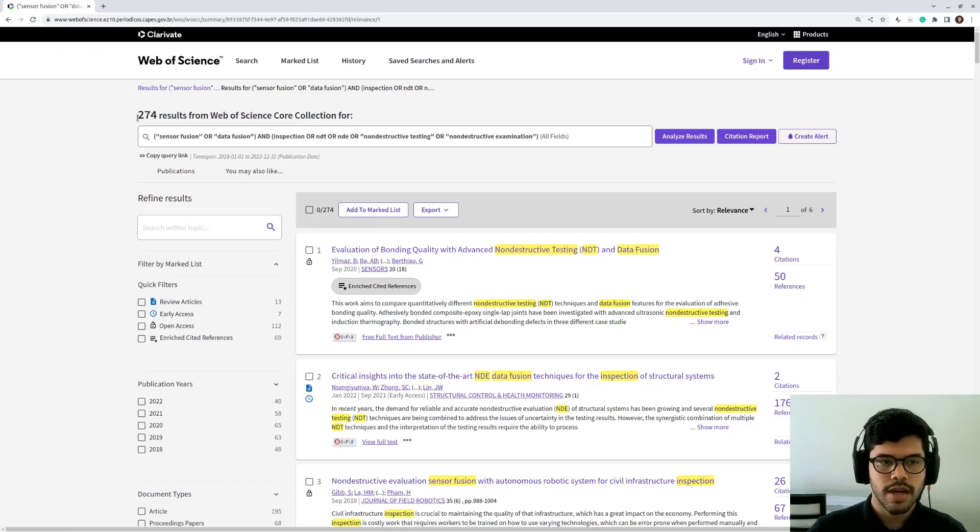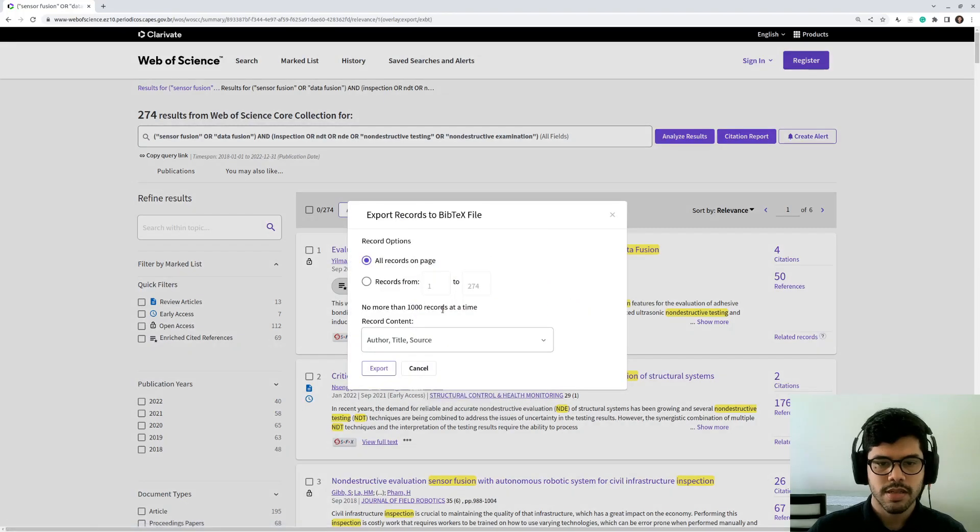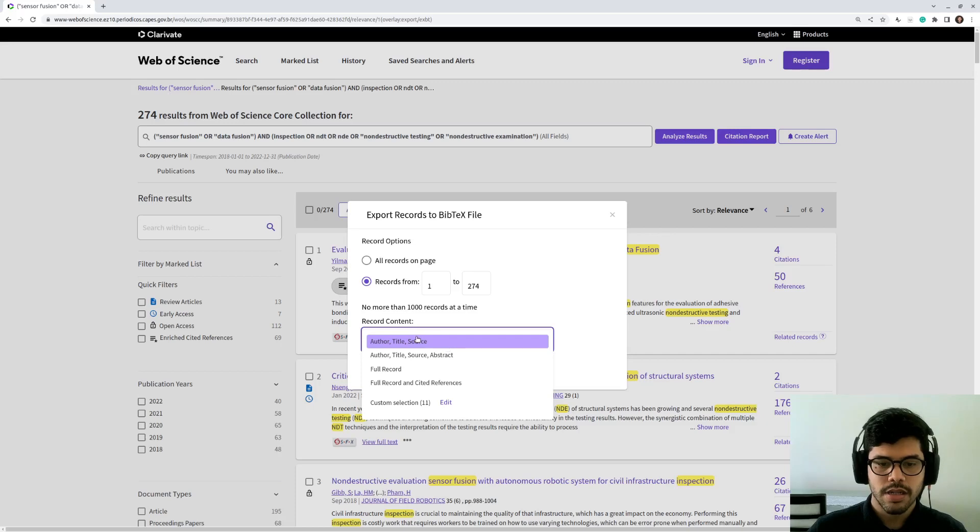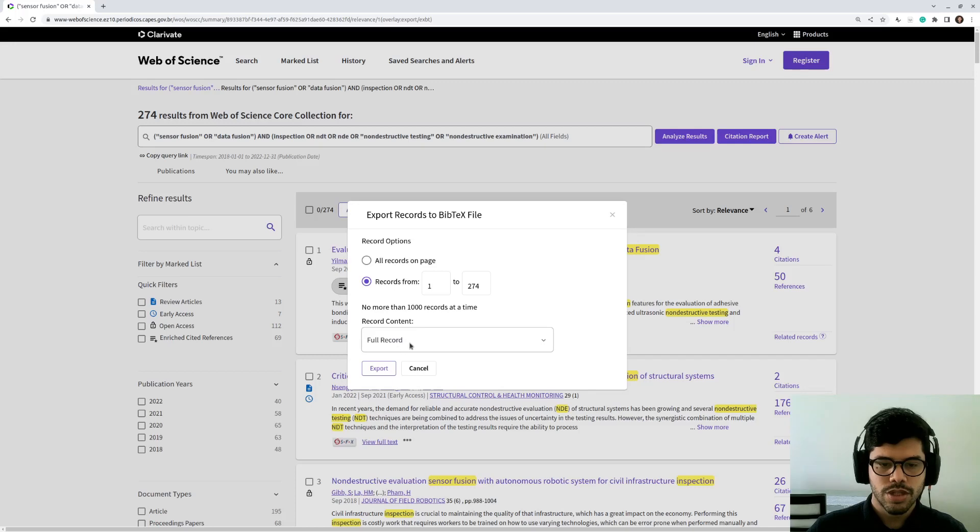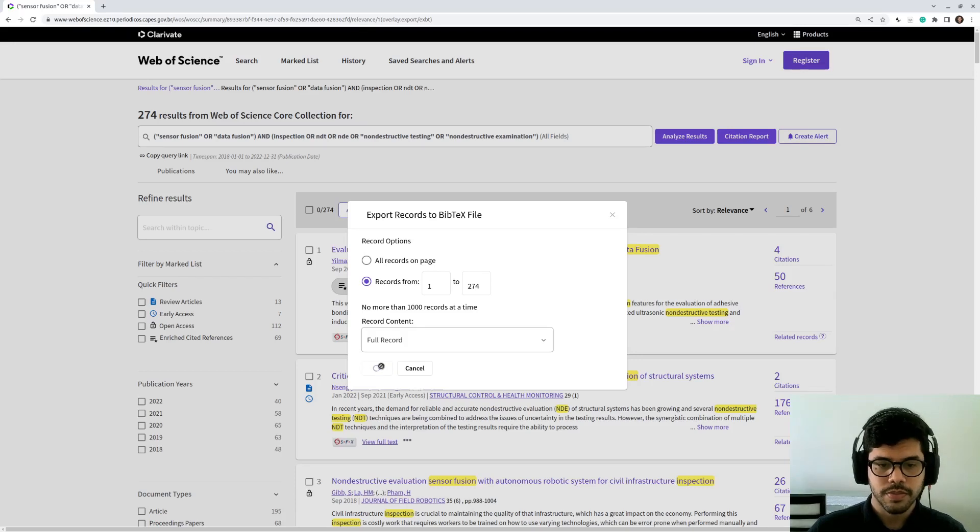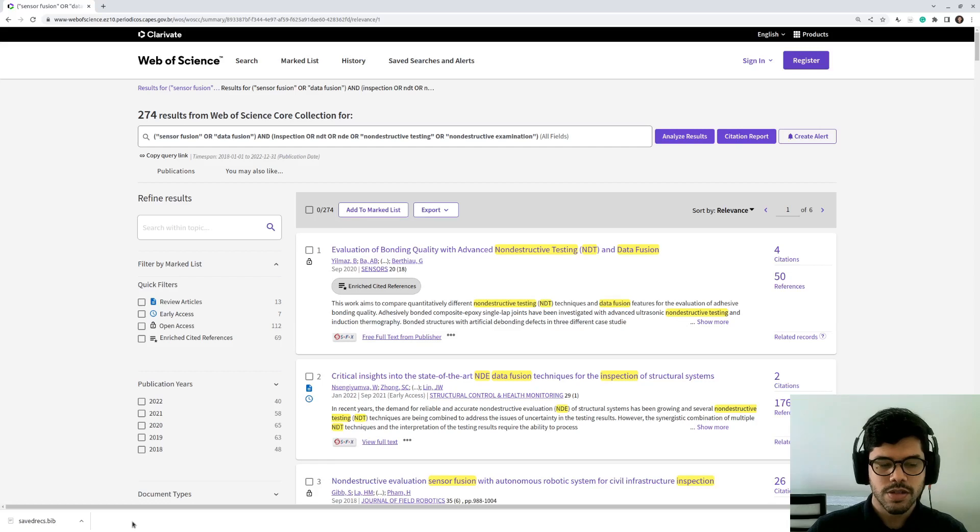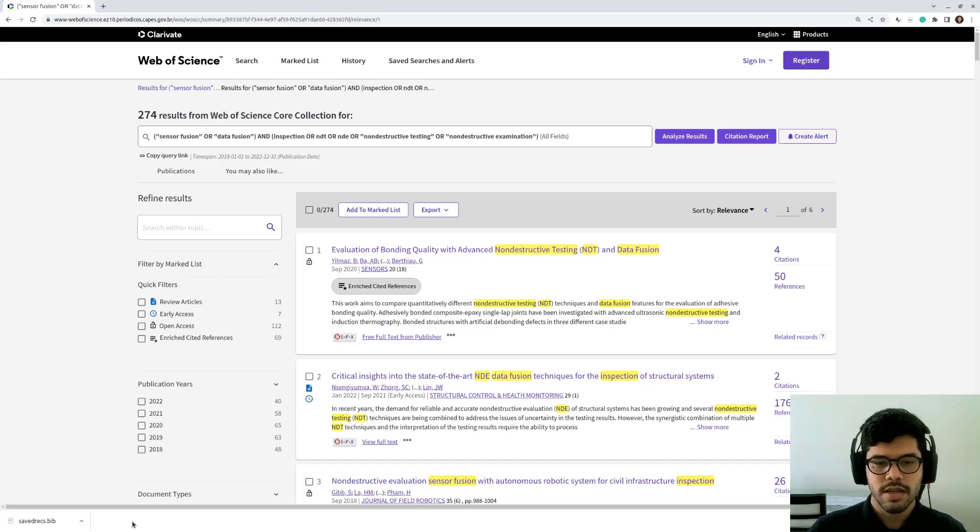So to export these results, just gotta click here, export bib text. And you're going to select this box, records from one to the number of results it returned. And I generally export the full record here, which outputs the greatest number of metadata. And then just click export. And it saved the file save-drax.bib. And I'm going to rename this file to wos.bib, just to make it clear from where it came from. And I'm going to put the two files, Scopus and Web of Science bib files, in a single folder.